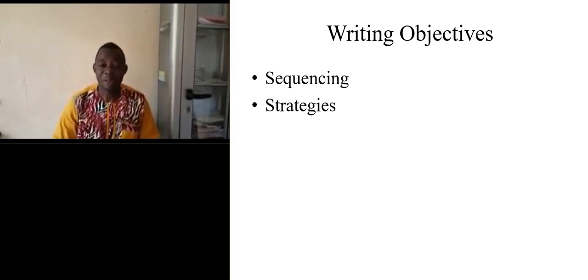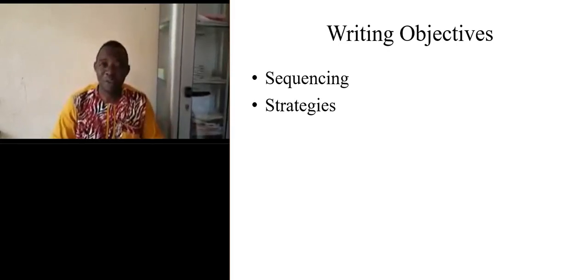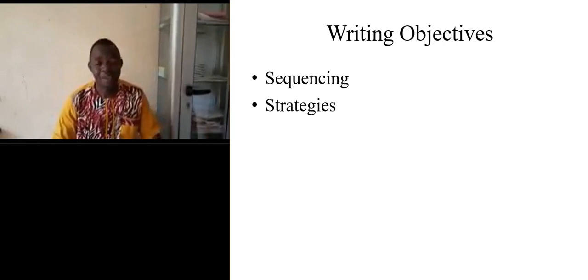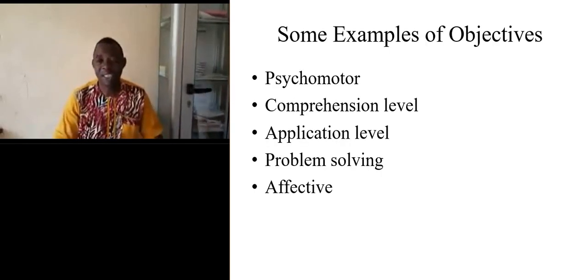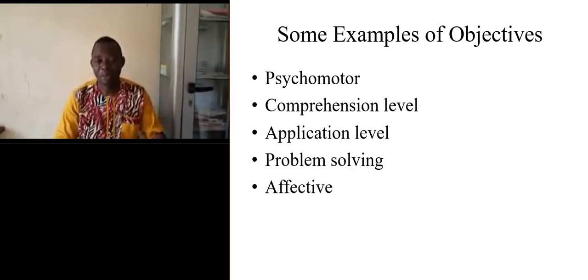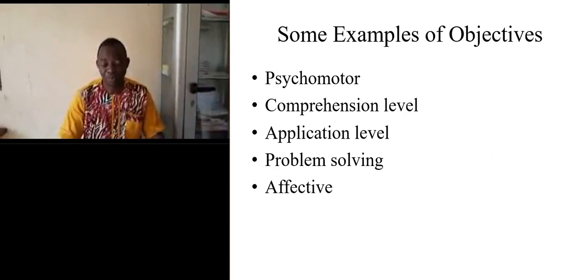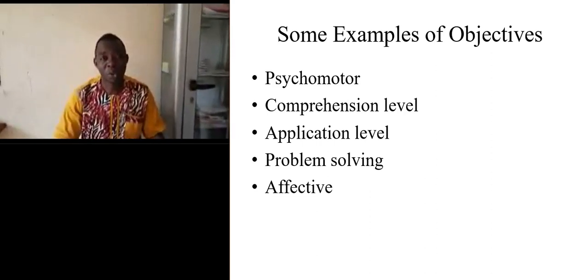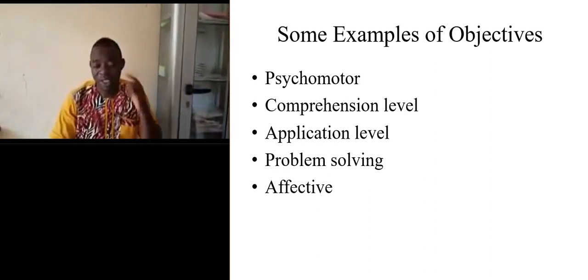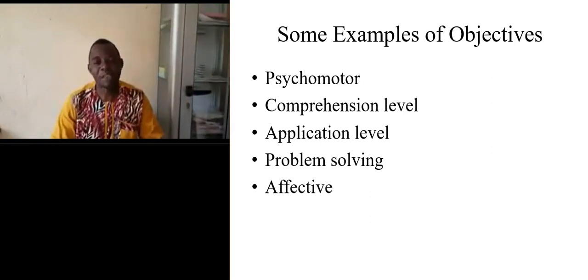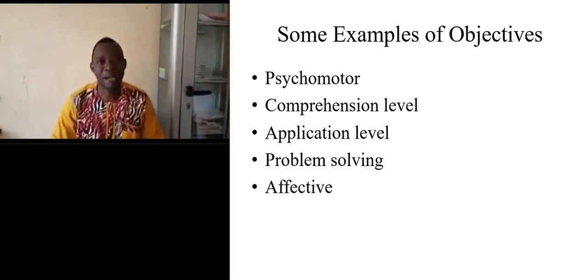It is important to put the condition first, and then the audience. After the audience you may put a verb—after the audience you have a behavior, and finally the degree of mastery.